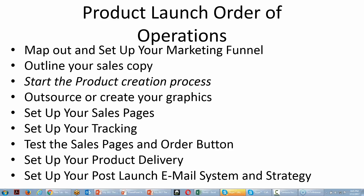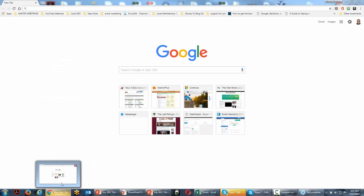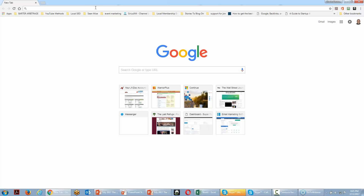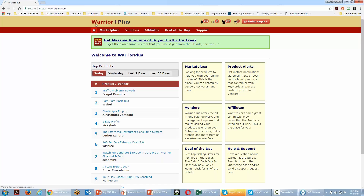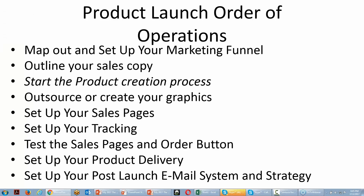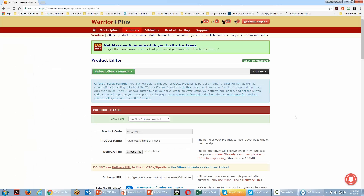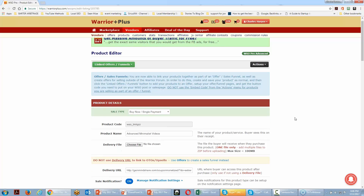Now we're going to go back to Warrior Plus, pick up where we left off, go inside our product, and find the product we're working on. We are now working through this product creation process.